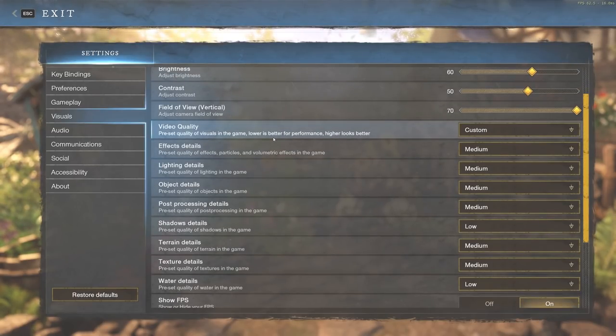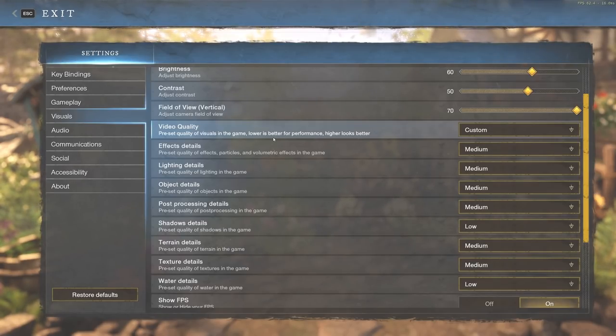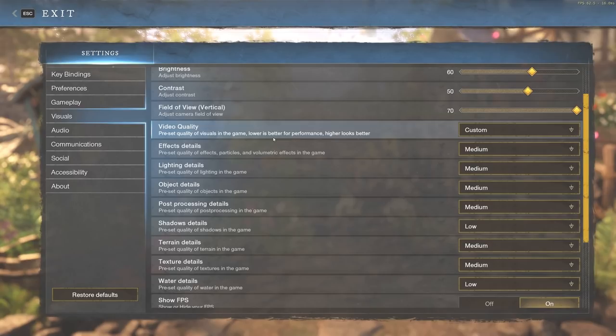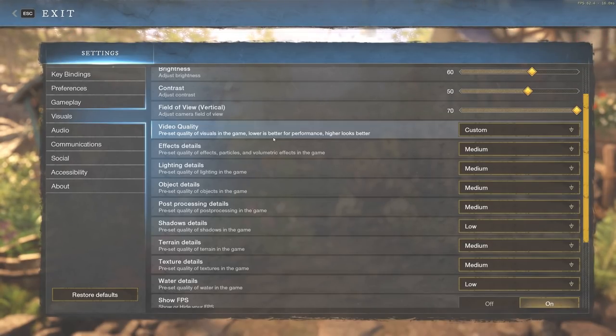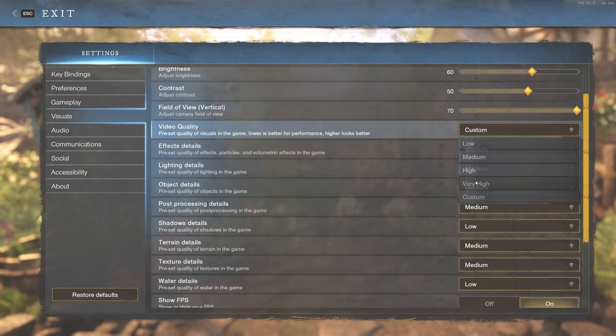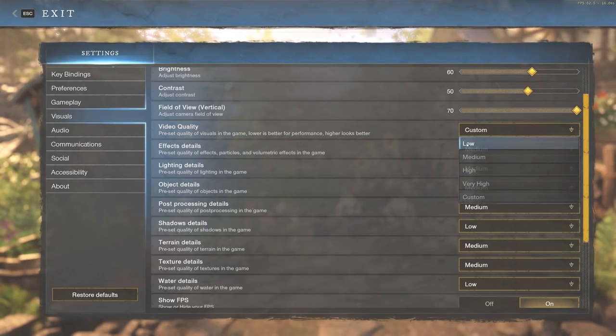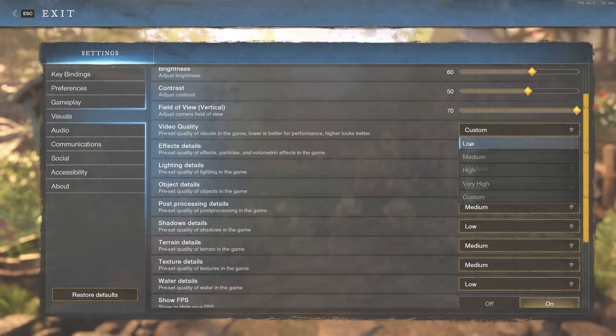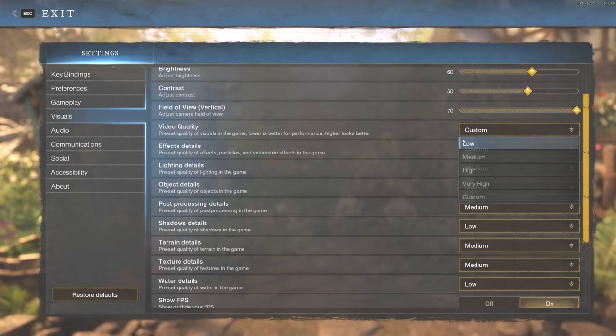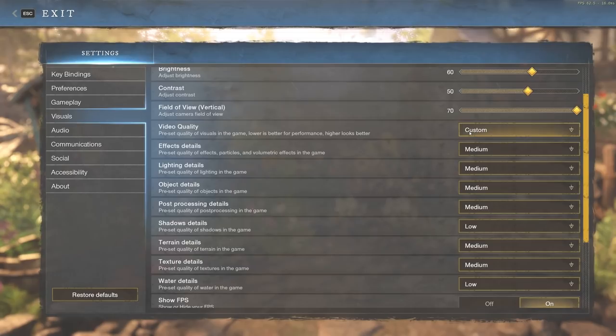The preset quality of visuals in the game—lower is for better performance and higher looks better in game. Higher may look better, but smoothness and FPS is always something I strive for over the looks of the gameplay. I'm going to put this on custom. You can start with putting it on low first and change based on that.